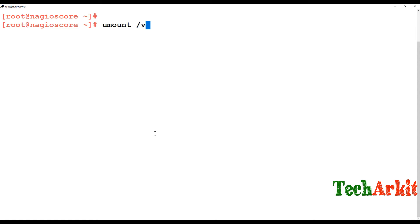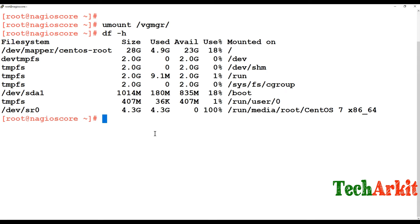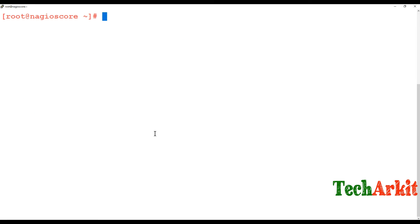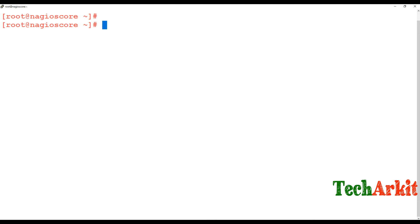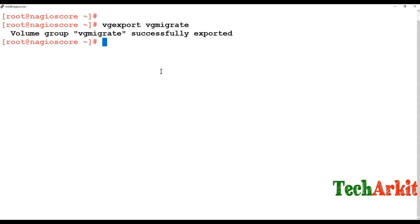Run umount on /vg_mgr — you can see there is no filesystem mounted now. Next, inactivate the VG: use the command vgchange -a n and provide the VG name to deactivate it. The VG has been deactivated. Now export the VG: vgexport and use the VG name 'vg_migrate'. The VG has been exported successfully.